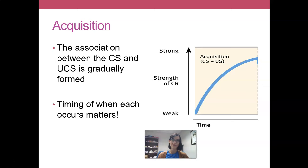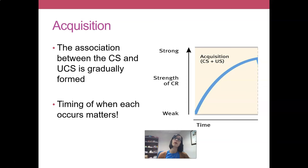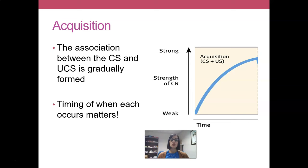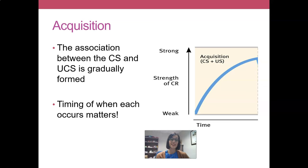It wouldn't work very well if the thunder came before the lightning — at that point, the lightning wouldn't be predictive of anything. Similarly, if we are presenting a tone and meat, we always want the tone presented before the meat. The dog needs to understand that the tone means the meat will still arrive. If you present them simultaneously, they're less predictive. And if you present the meat before the tone, the tone's not really predictive of anything. So with simultaneous or backwards presentation, you tend to not see acquisition, and certainly not very strong acquisition.